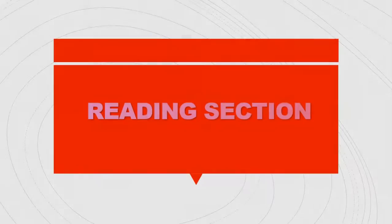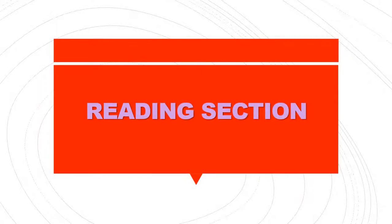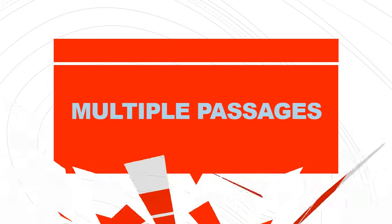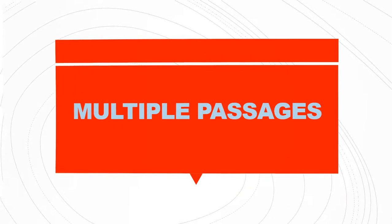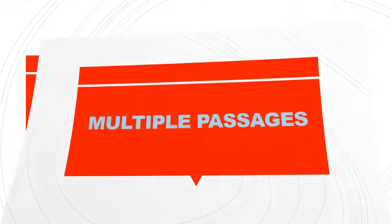Welcome to the reading section. Here you will study multiple passages. For these multiple passages you will find 25 questions.